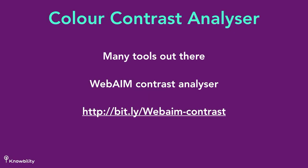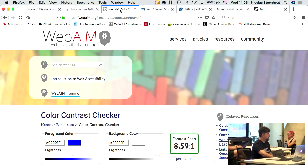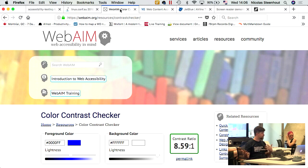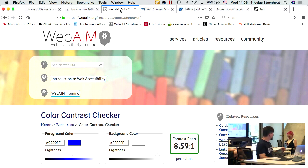Color contrast analyzers are another important tool. I personally use the WebAIM contrast analyzer — you give it a hex value for foreground and background color and it tells you the contrast ratio. For regular text, the minimum contrast ratio should be 4.5:1. For large text — generally 18 points or bigger — it should be a minimum of 3:1.